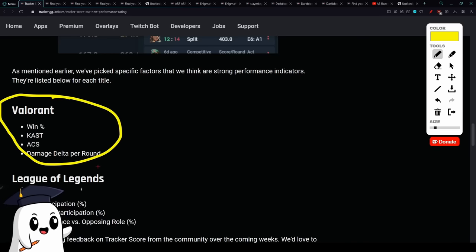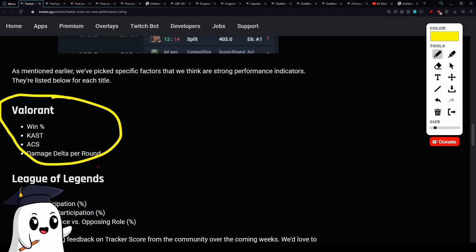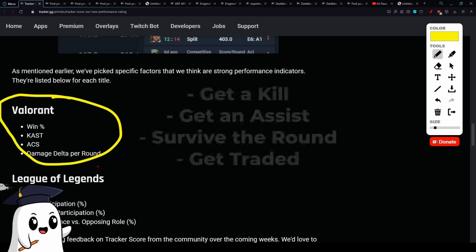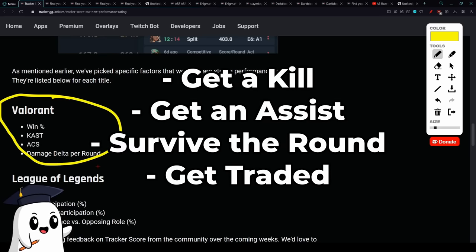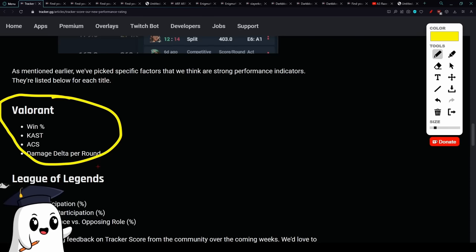Now the first is your win percentage. If you're looking at an individual score, this is going to be around one percentage. The second thing is your KAST. This is basically what percent of rounds did you do one of the following: get a kill, get an assist, end up surviving, or end up getting traded.